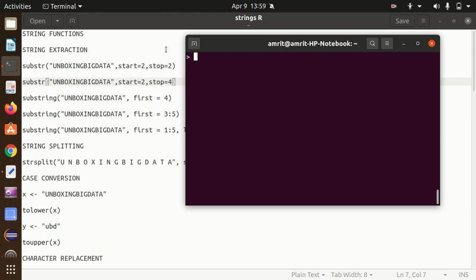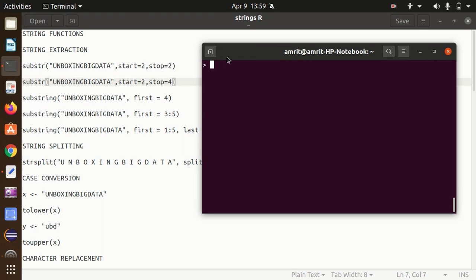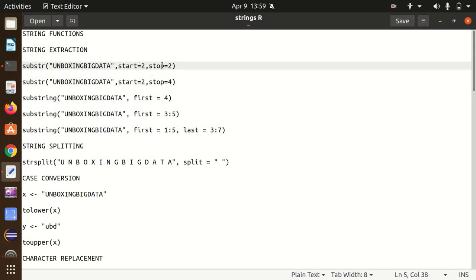I've already opened up my notepad file in which all the things are listed. Let's do it one by one. First one is string extraction — means I want to extract something out of my string. The very first function available is called substr or substring. The syntax is very simple: it contains the first argument as the text, which will be my input text, the starting position and stopping position.